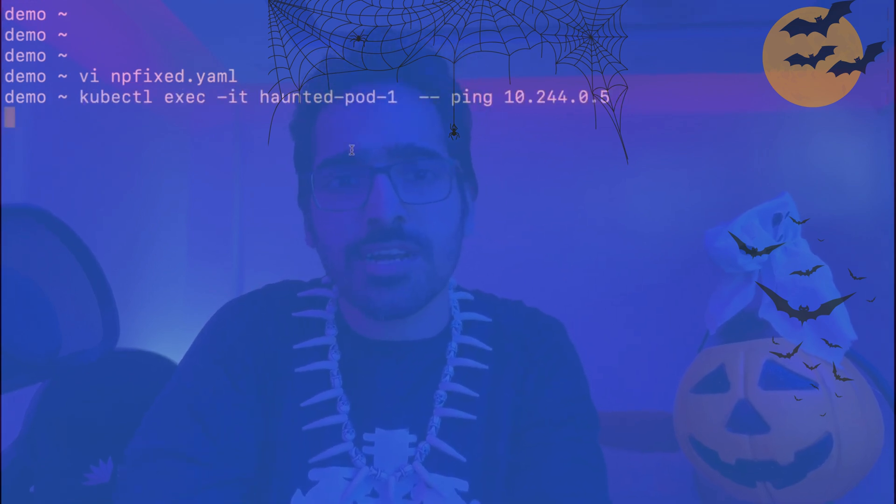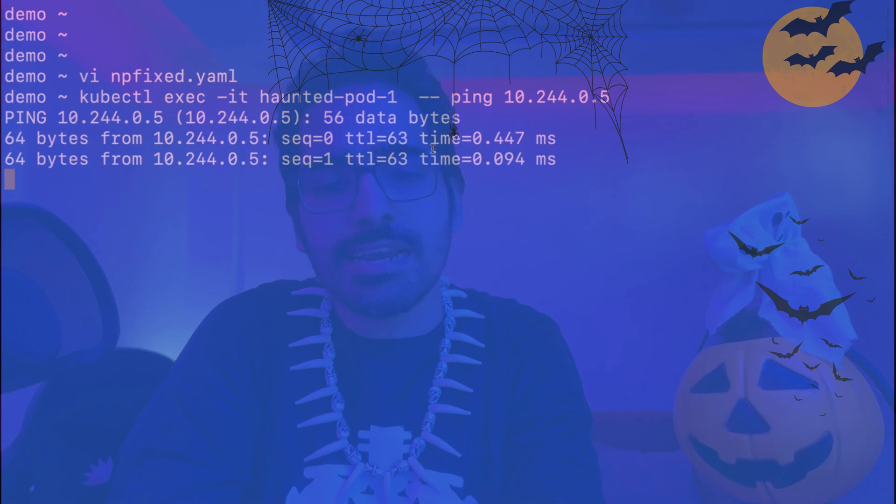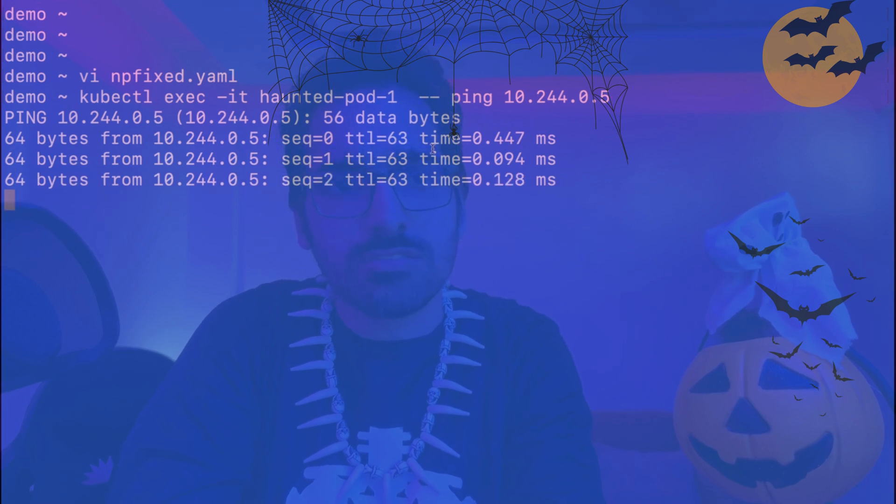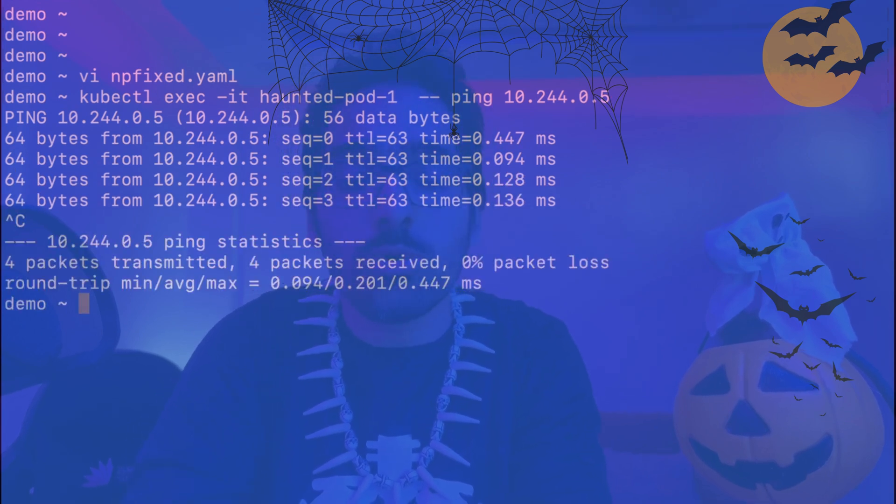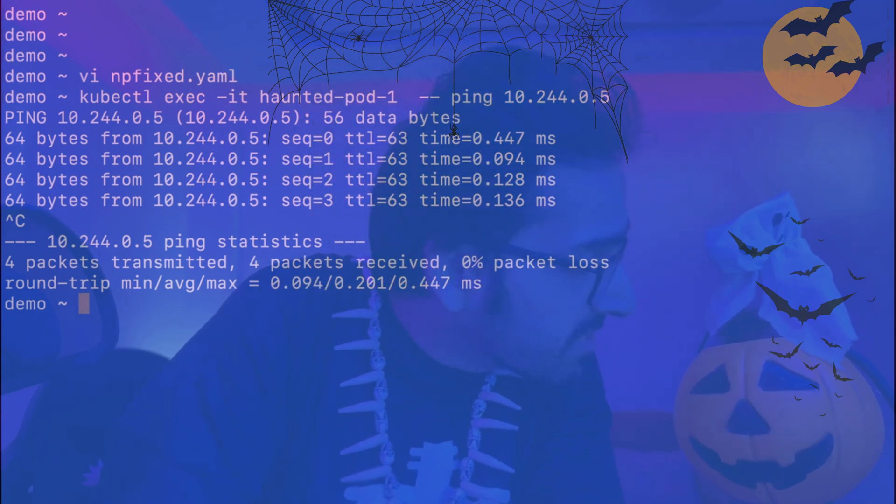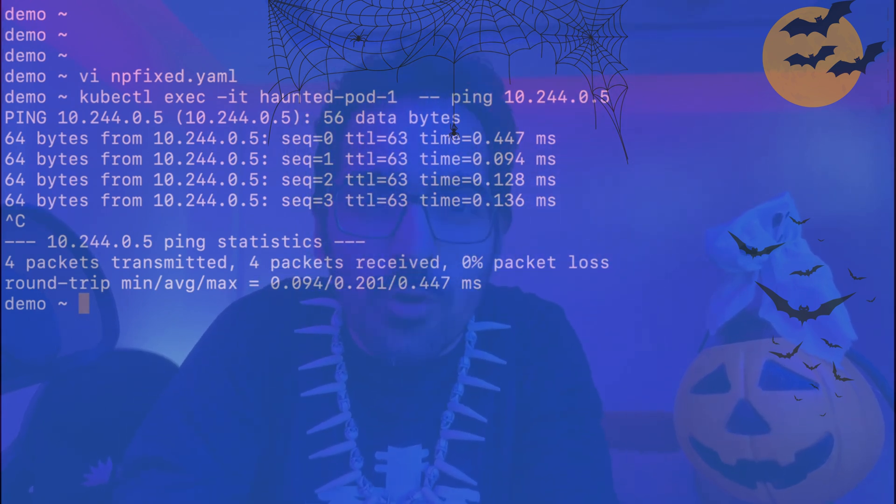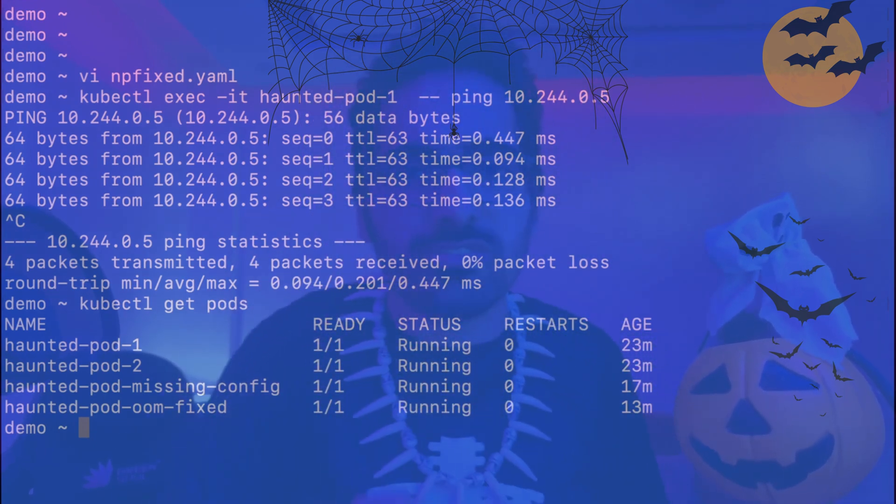So although there were no issues with the running pods, but some spooky misconfigurations were creating a mess for us. And now if you see kubectl get pods, all the 4 pods are running.